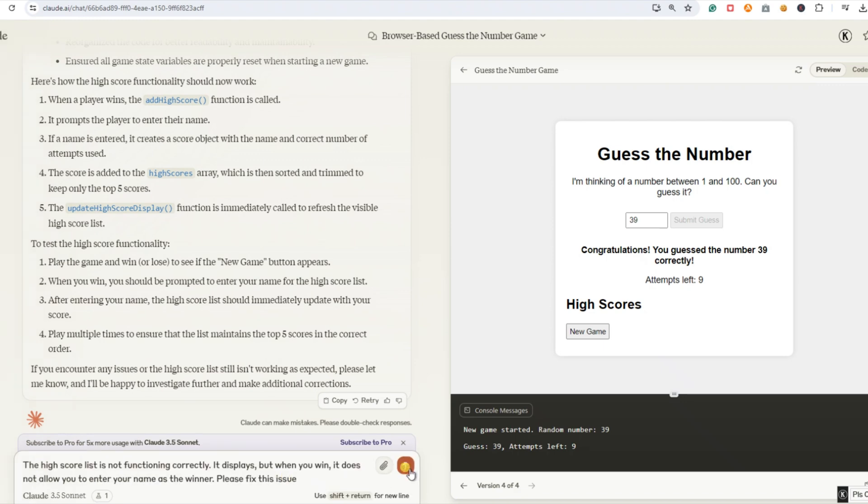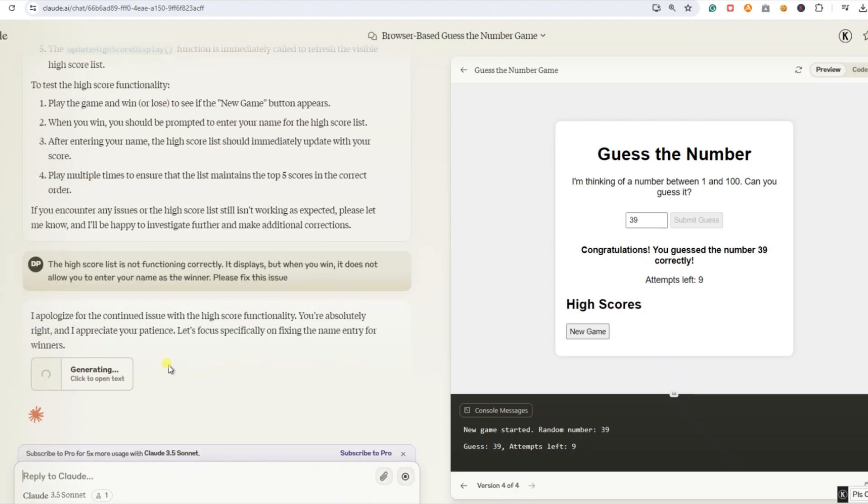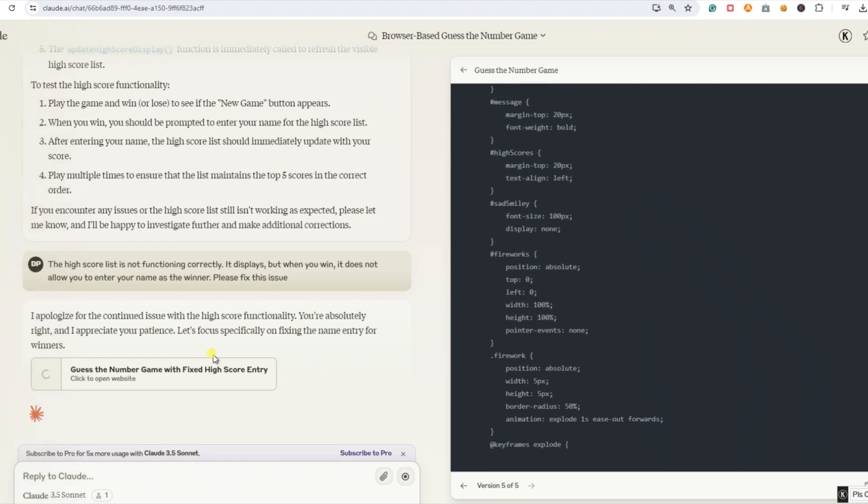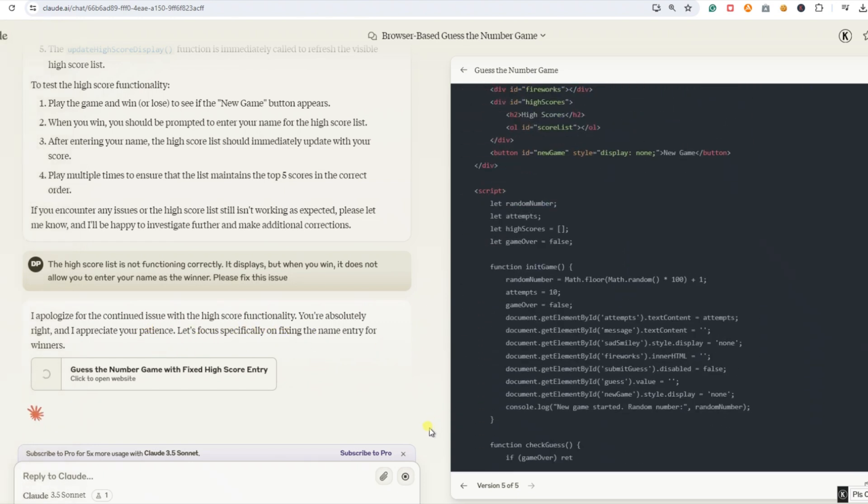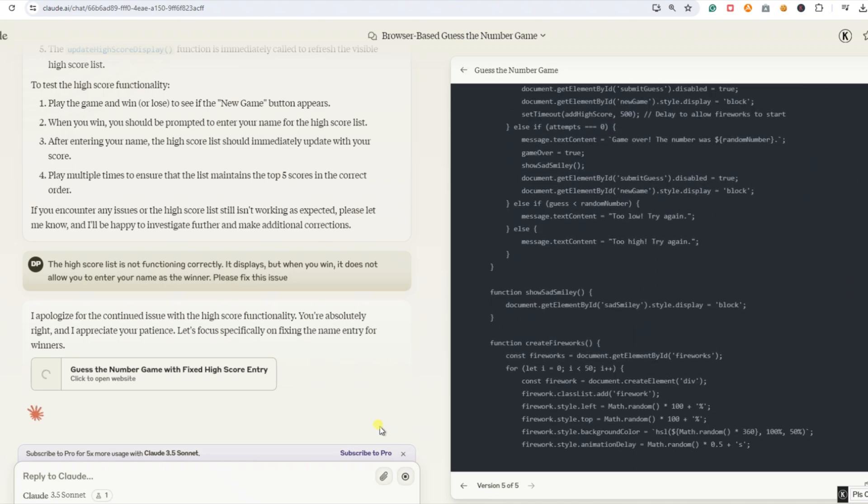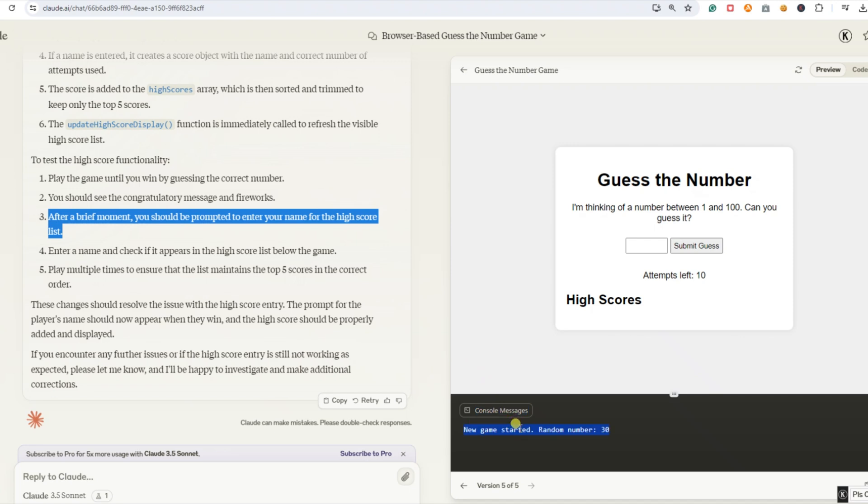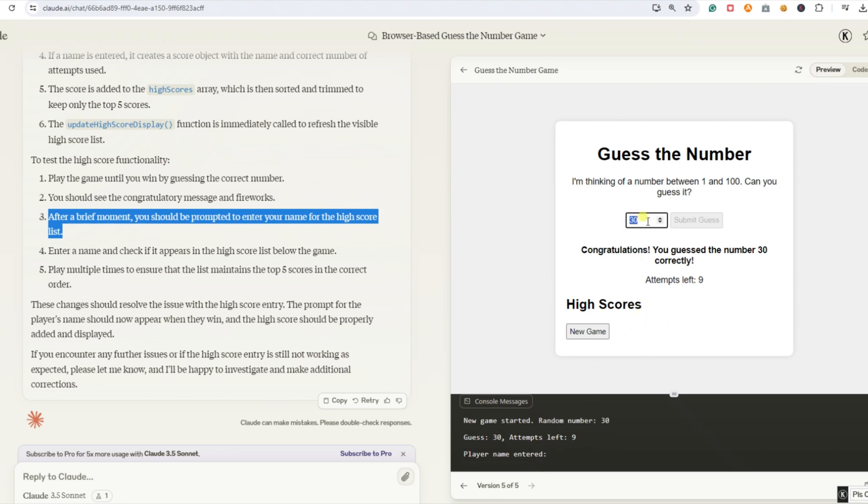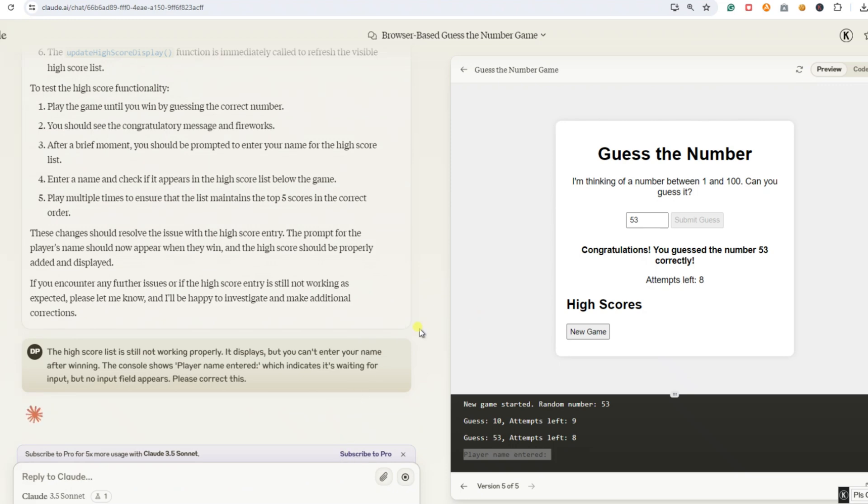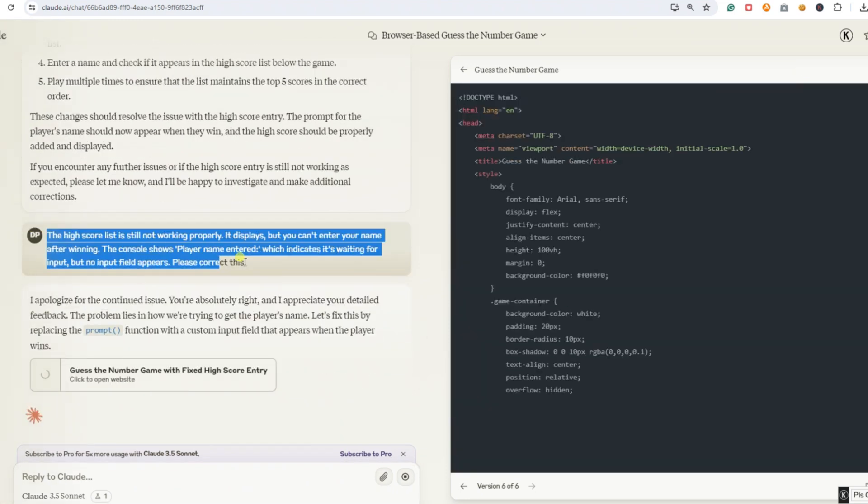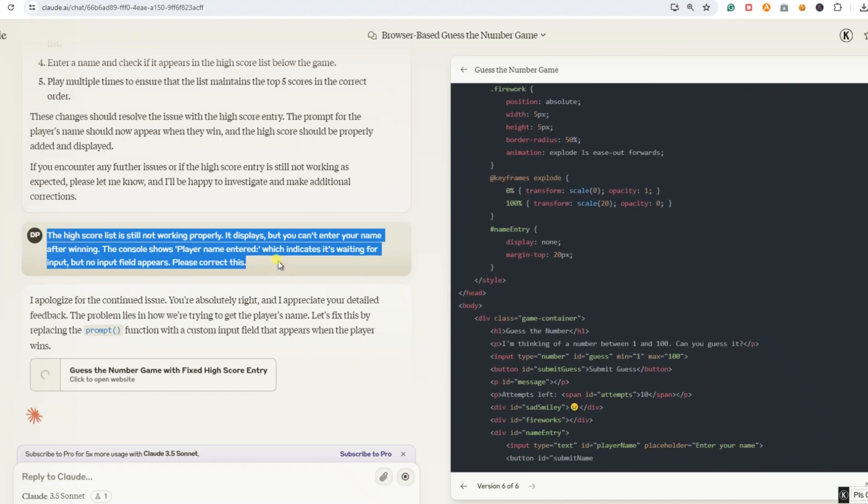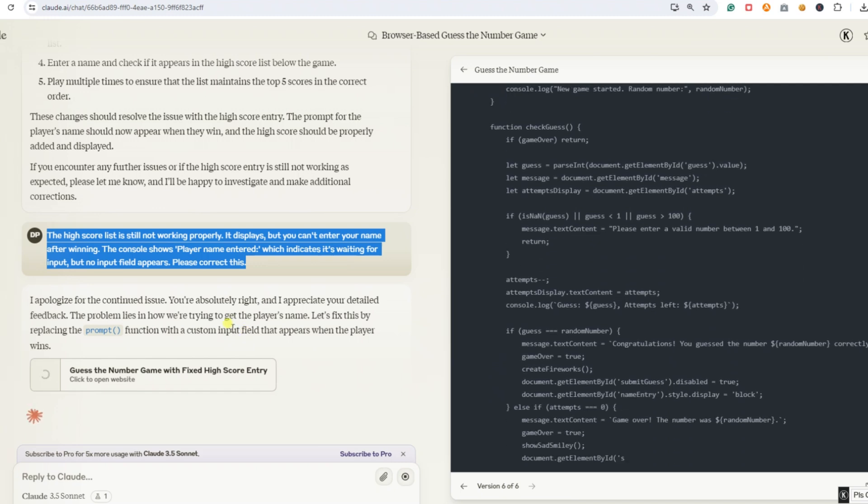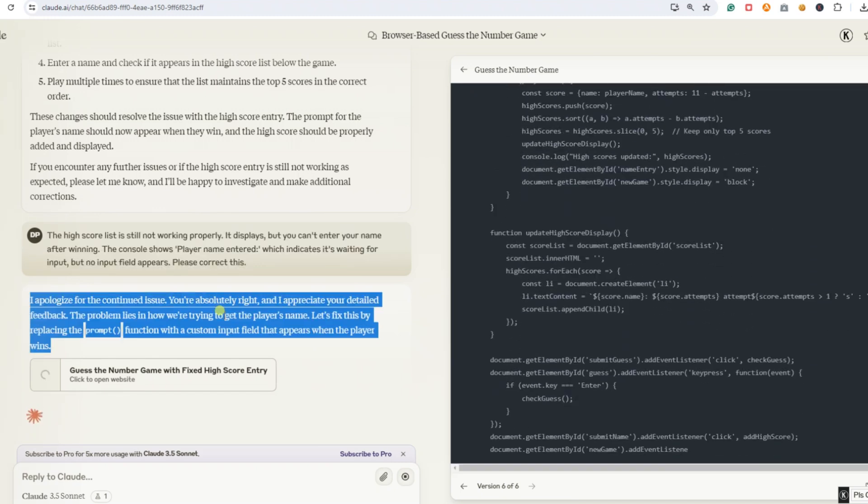Hmm. It still doesn't work. Now there's a new game button, but you still can't enter your name in the high score list. Let's tackle that again. We enter the following prompt. The high score list is not functioning correctly. It displays, but when you win, it does not allow you to enter your name as the winner. Please fix this issue. The AI recognizes the problem and apologizes every time, so it's aware the high score list isn't working properly. All right, let's give it another shot. We have our solution here in the console, so we'll enter it. Hmm. It still doesn't work. The high score list issue persists. Now, the console shows player name entered, but I still can't enter a name. Let's try again and see if we can get it to work this time.